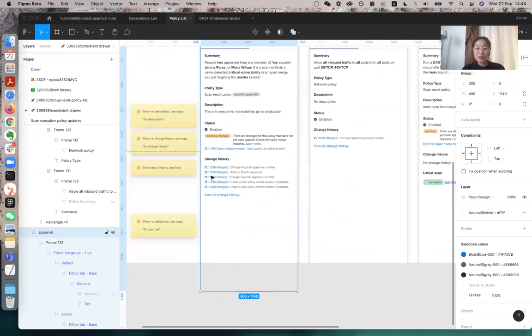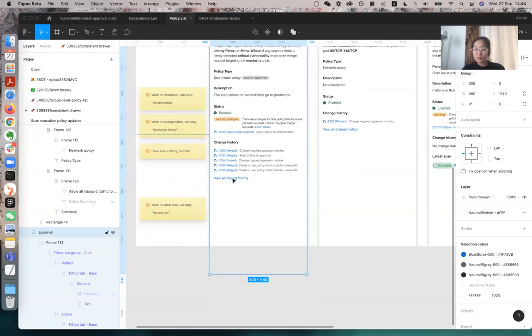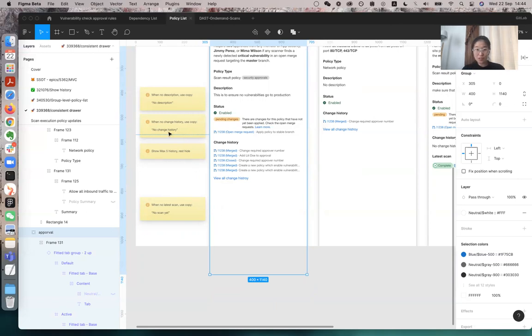And the open merge request will be attached below it, and for change history, if there is change history, we show maximum five of it, and we have a button that will go to the history page. If there is no history, we will show just a copy, no change history.